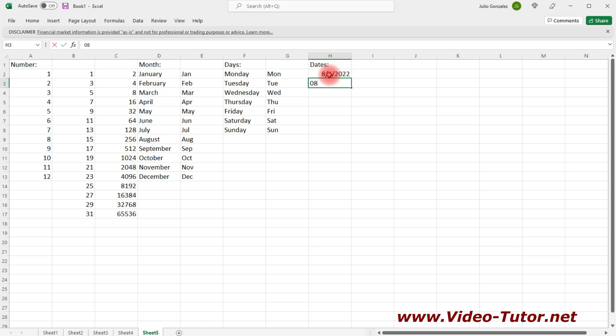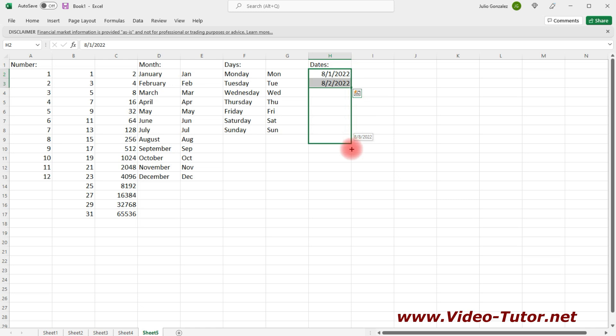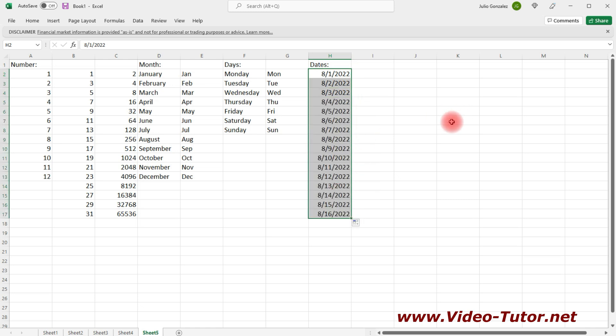We can increase the dates by 1 using the autofill feature. We can go up to August 16th if we want to.